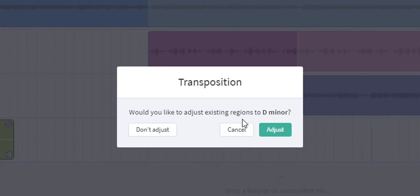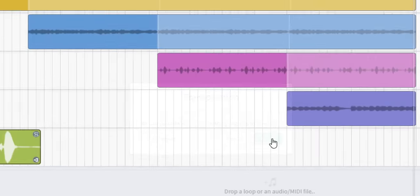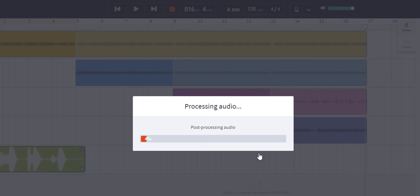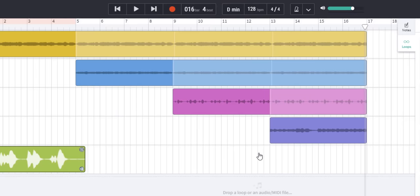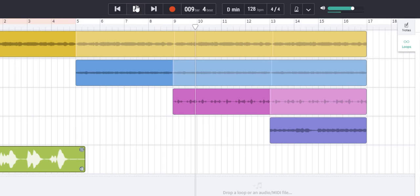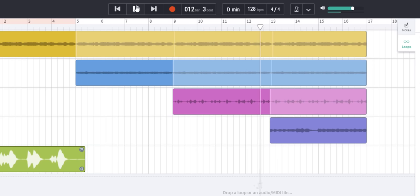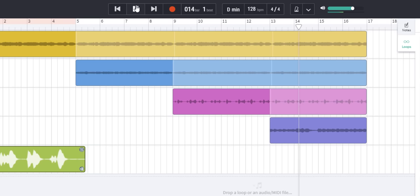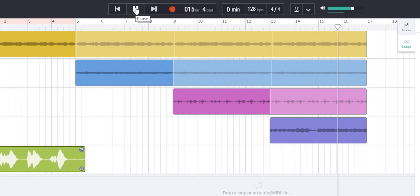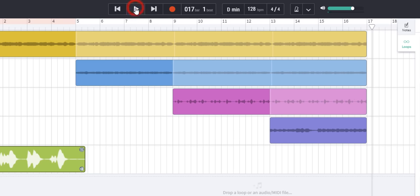Would you like to adjust existing regions to D minor? Let's adjust them. In other words yes. This takes a while to process but there it is. Let's see if we can hear it again. So we can hear a dramatic difference and that can be quite creative.